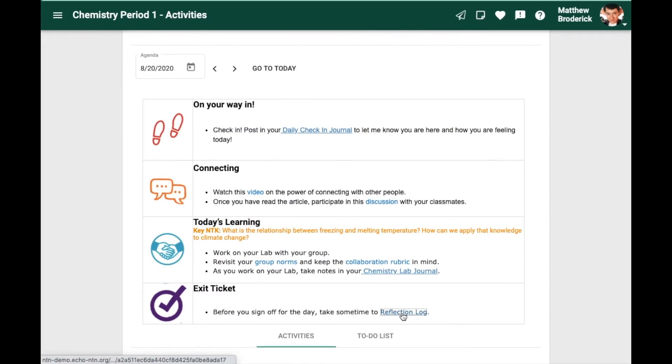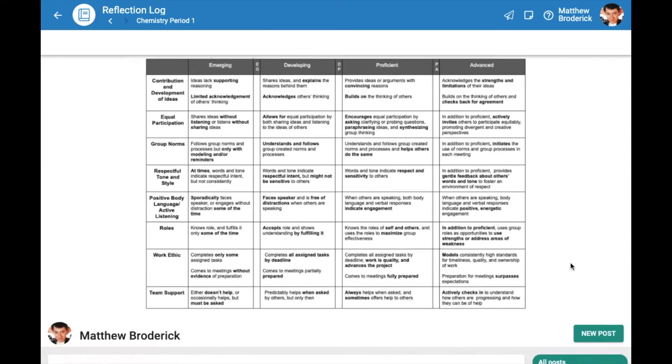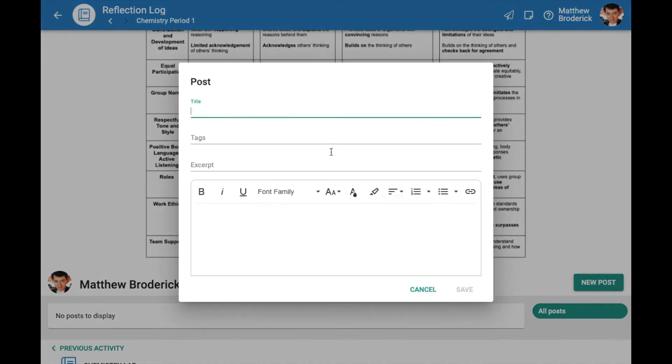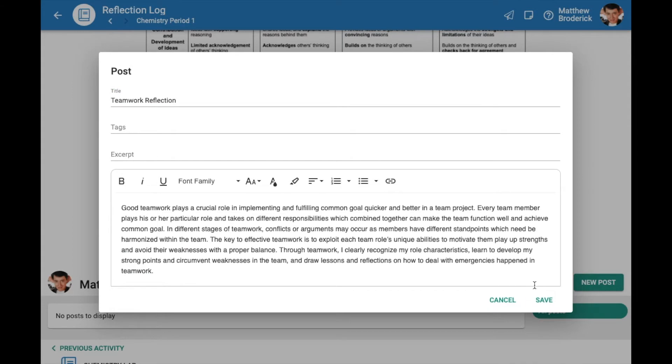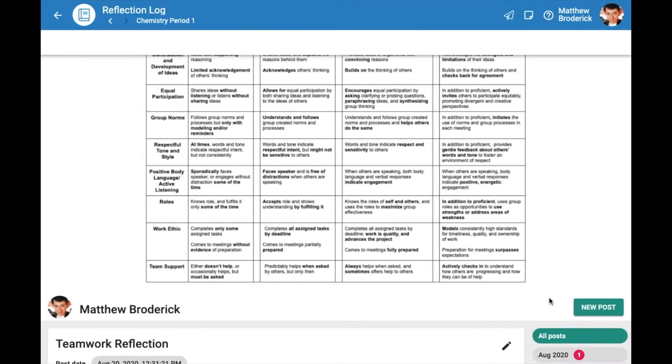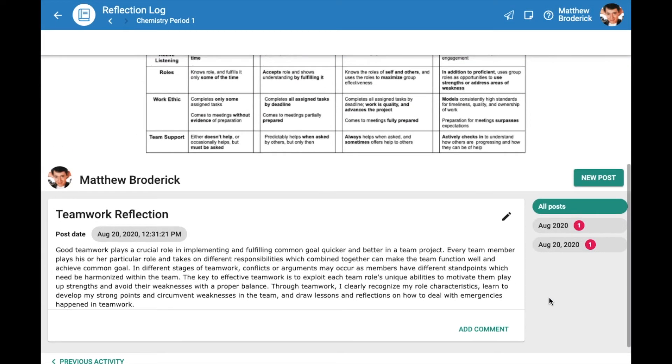You can also use journals for reflection. Use a journal to capture students' own observations as well as reflections about their learning. During the course of projects or other activities, ask students to pause and capture their thinking in the moment, or to respond to a specific focus or prompt.